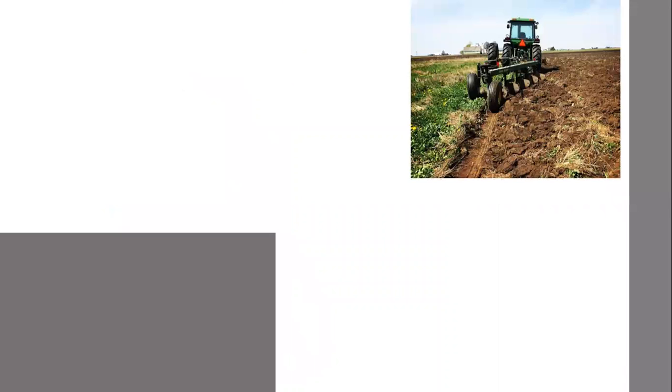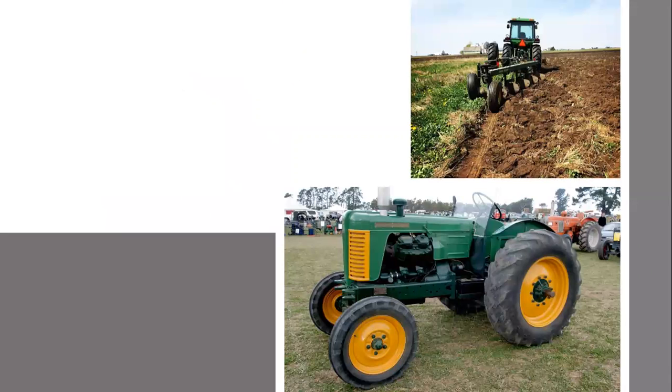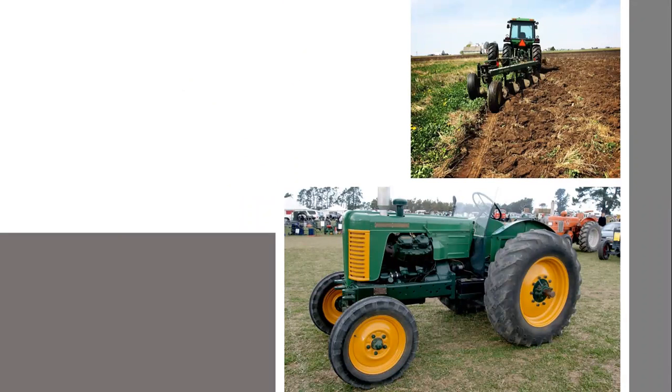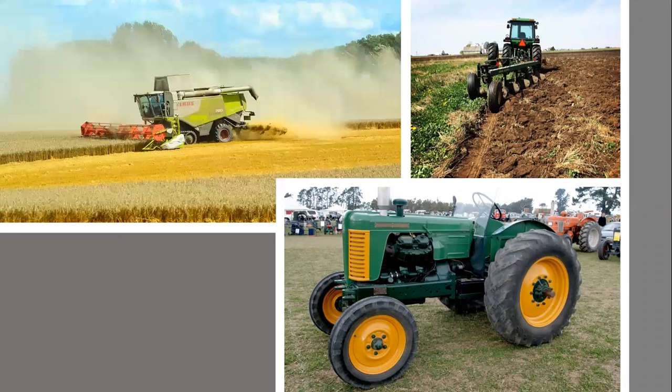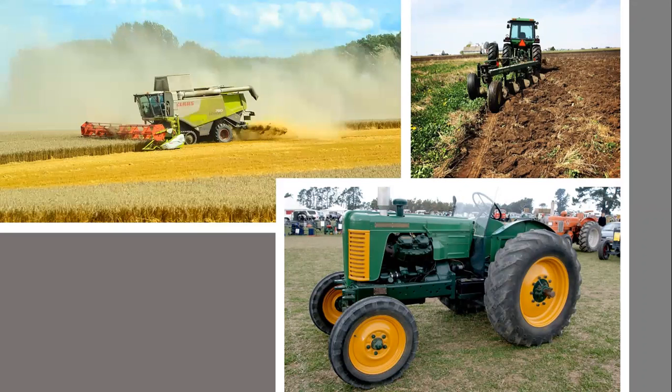These are now some machinery we are going to find on a farm. You can find a plow, that's a tractor for moving things, and you have a harvester for helping us to harvest our crops.